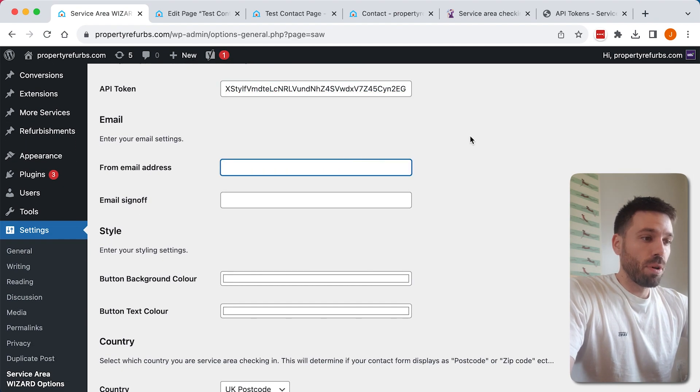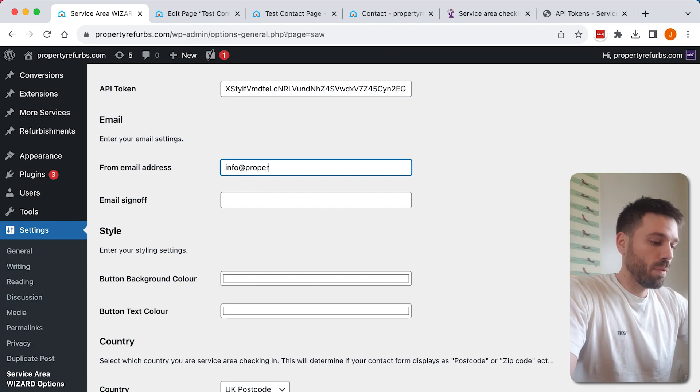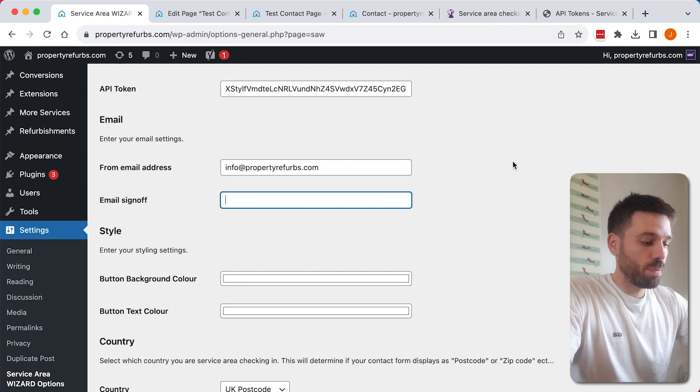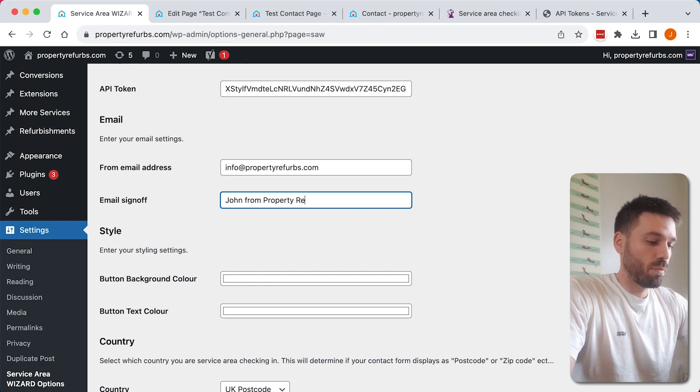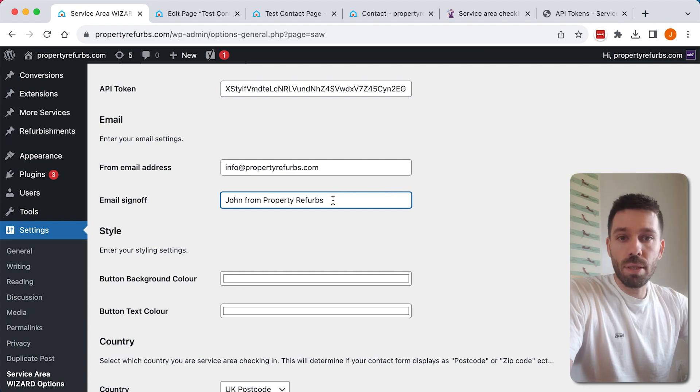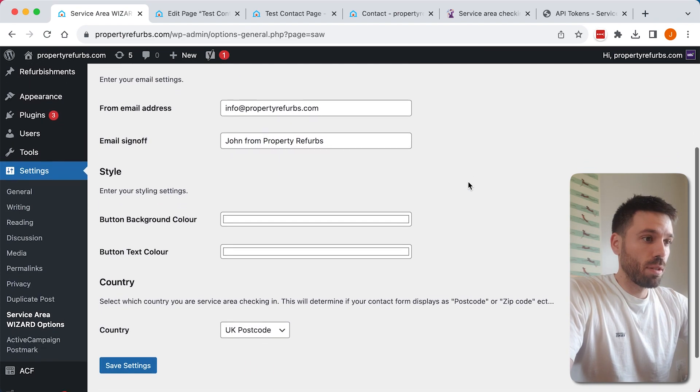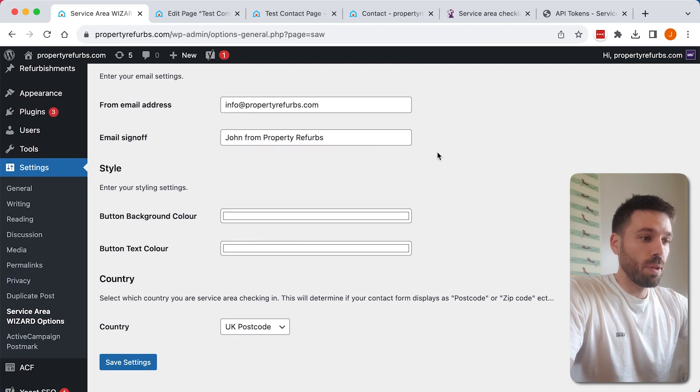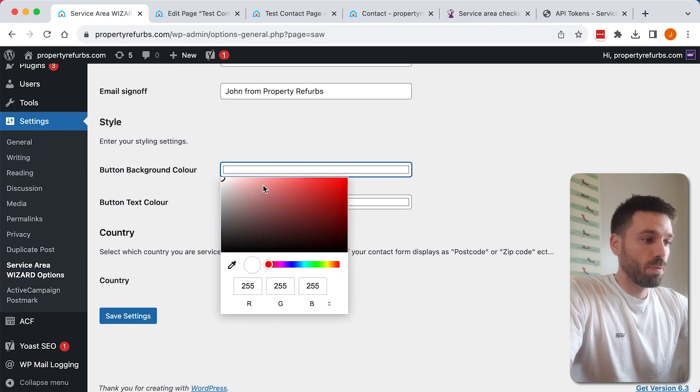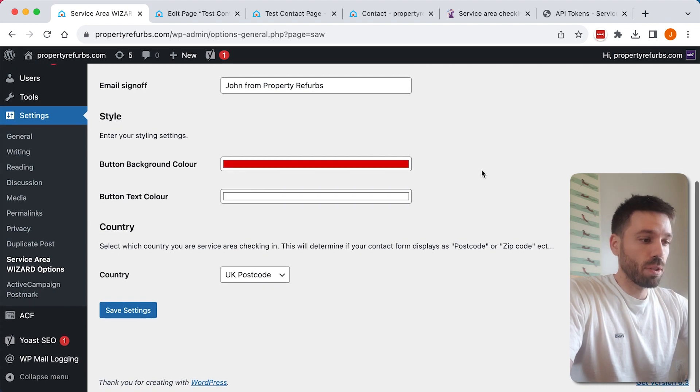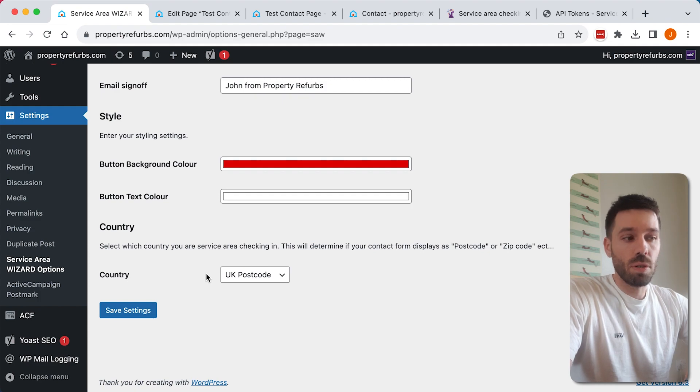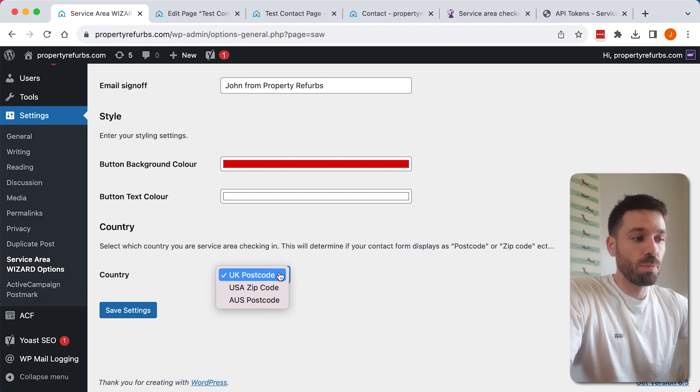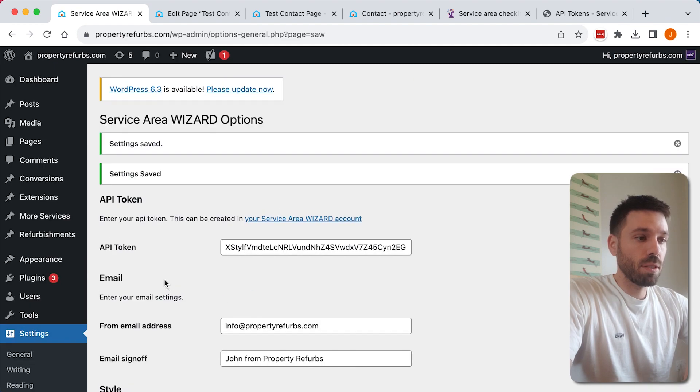Now we can put a few more details in here. We can put our from email address, the sign-off which will also be displayed as the from field in emails, and we can just set the colors. We can change these in a moment. Also set the country that you're doing postcode or zip code checking from. This is what's going to be displayed on the form, so it's important that you set that. Save the settings.